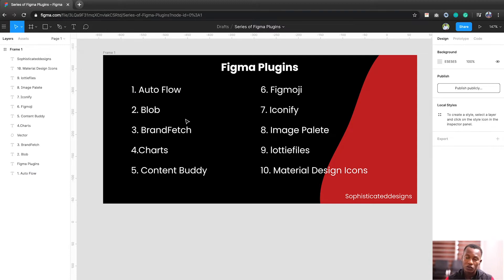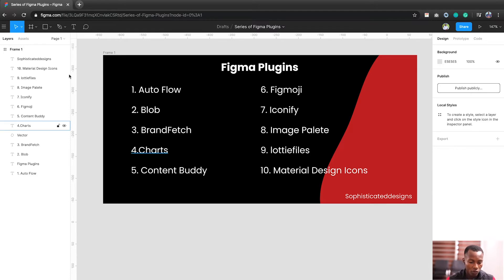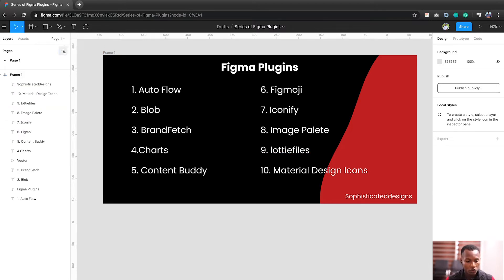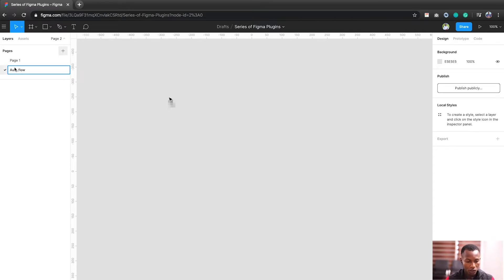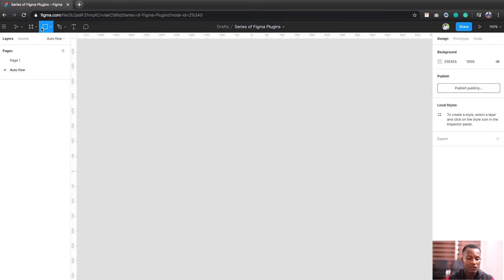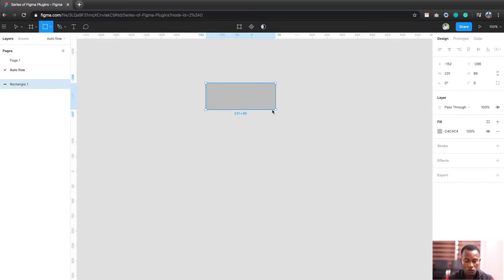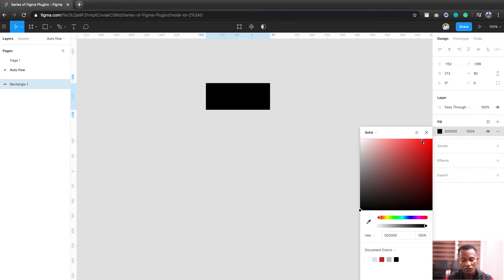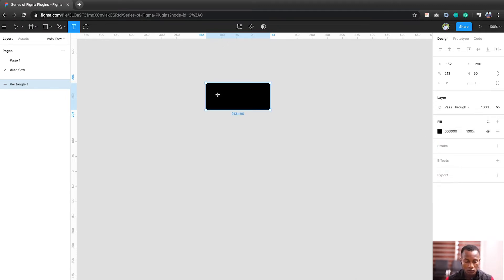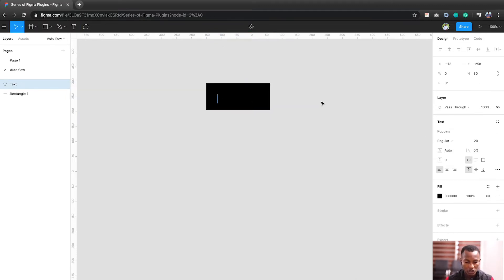Now, the first one is Auto Flow. Auto Flow is very nice. I won't bore you with much of the details, so I will just create a new page, name it Auto Flow. Auto Flow is basically for drawing flows. You know how you find it difficult to get flows, to draw flows for your next project, for your big project. So let's create something like a flow.